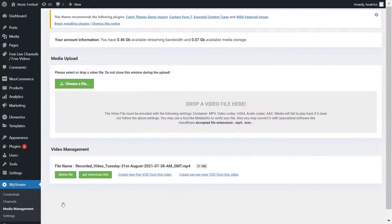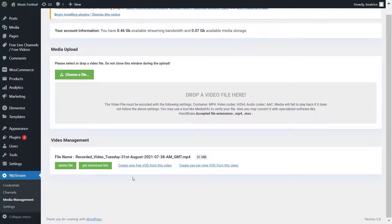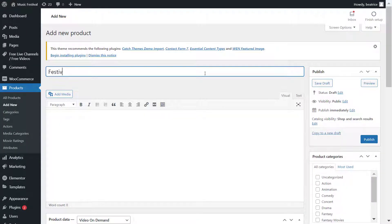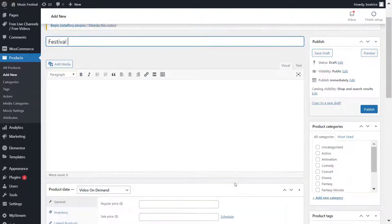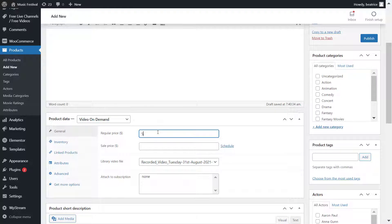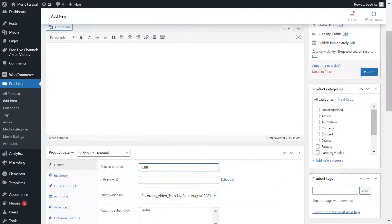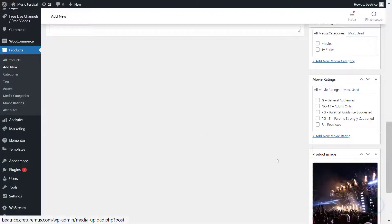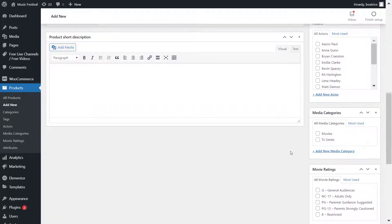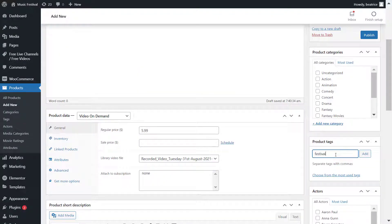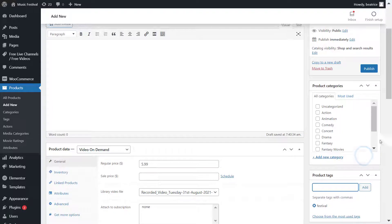From here you can create either a free video on demand or a pay-per-view video on demand. I want to create a pay-per-view VOD to sell it. Make sure it's set as a video on demand under product data, assign it a smaller price than the live stream, and set a product image, tags, categories, and description.